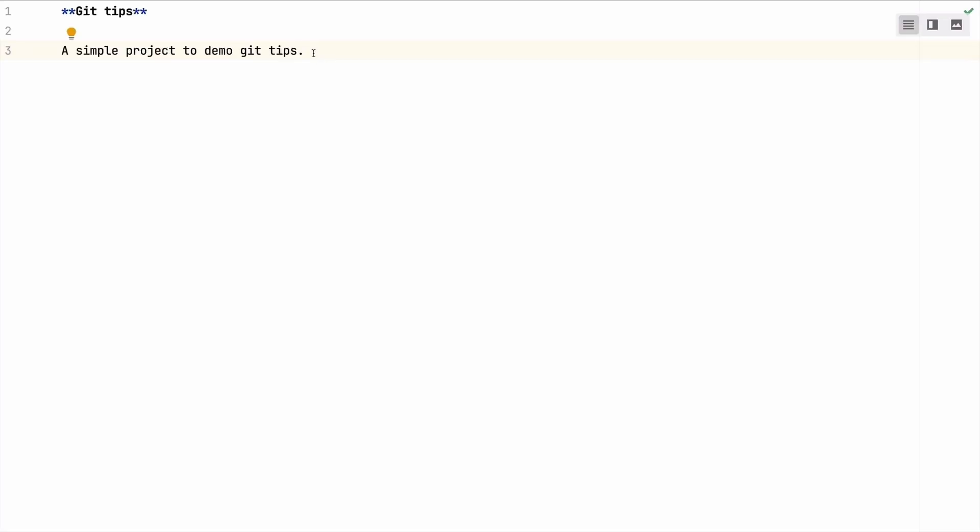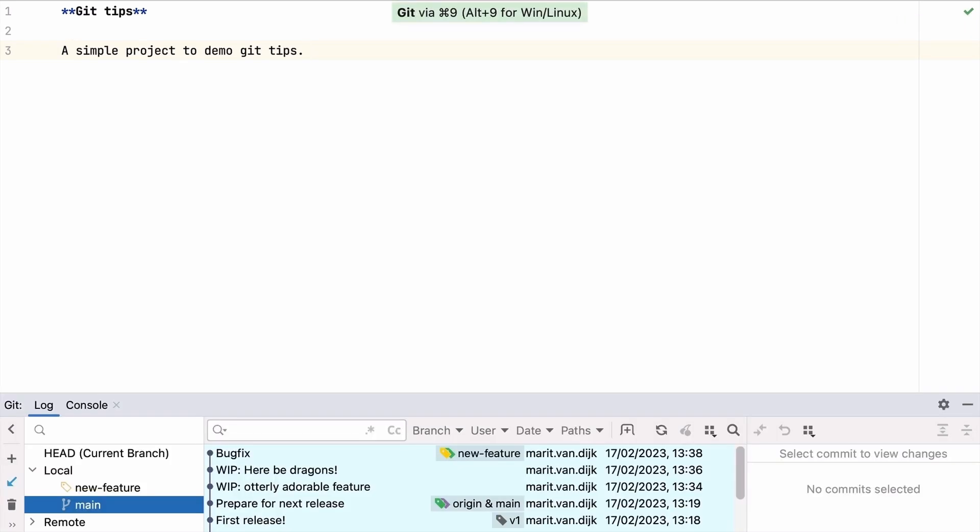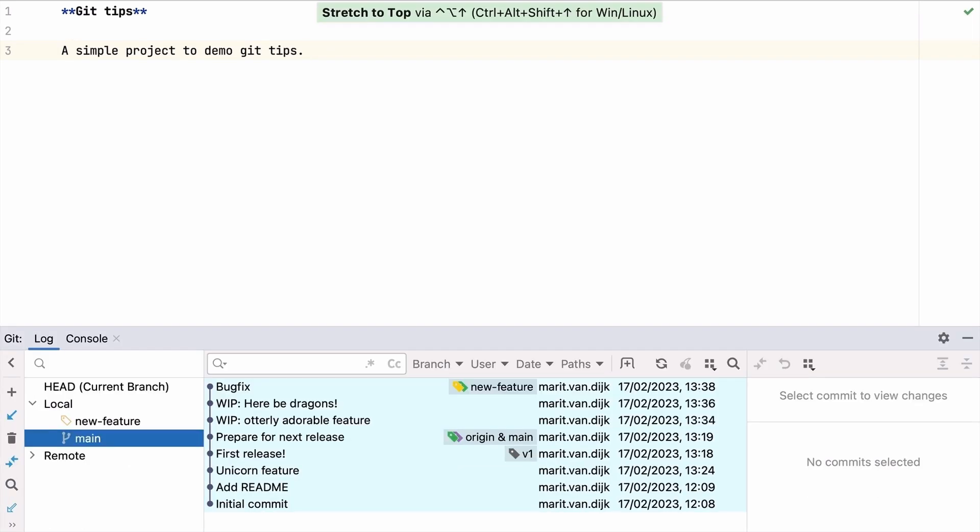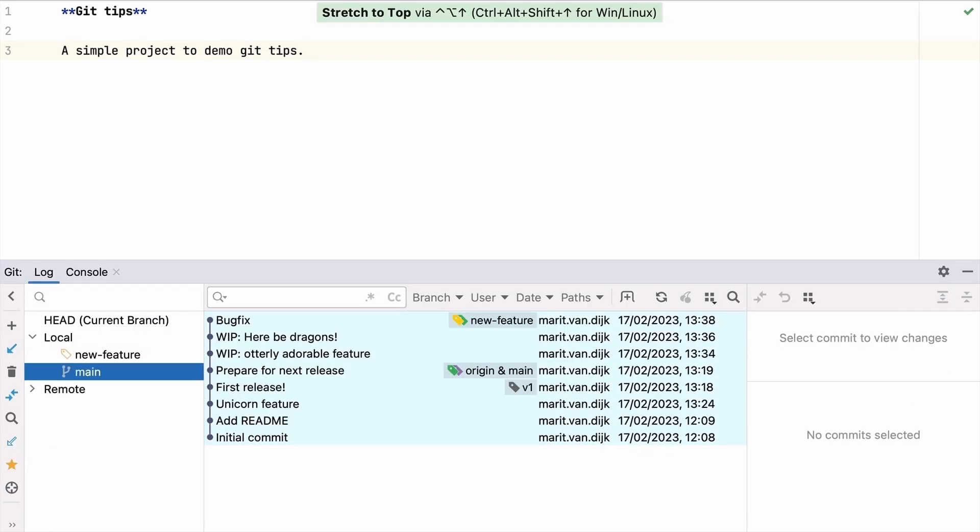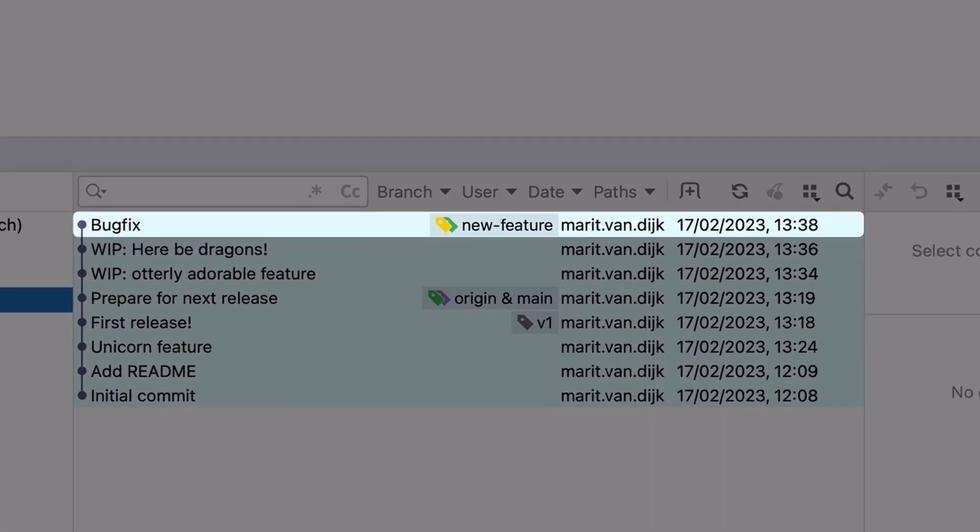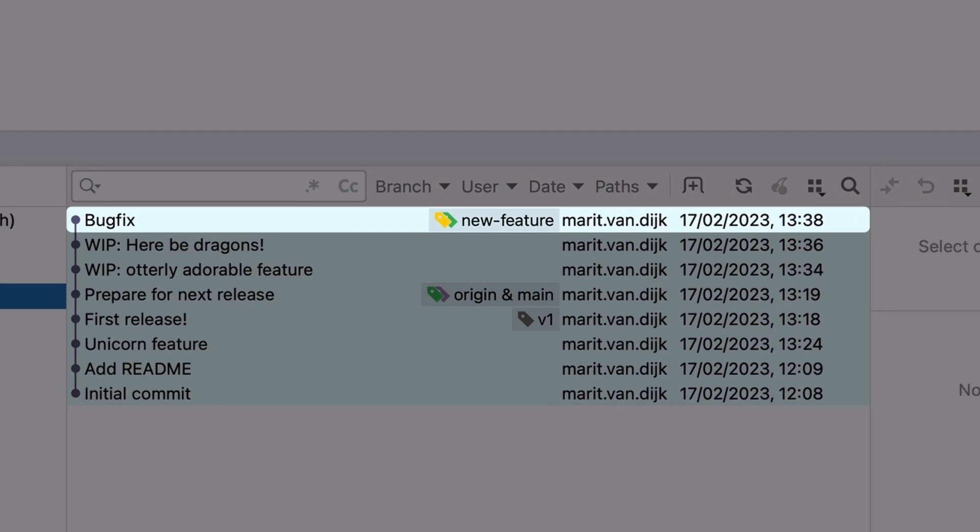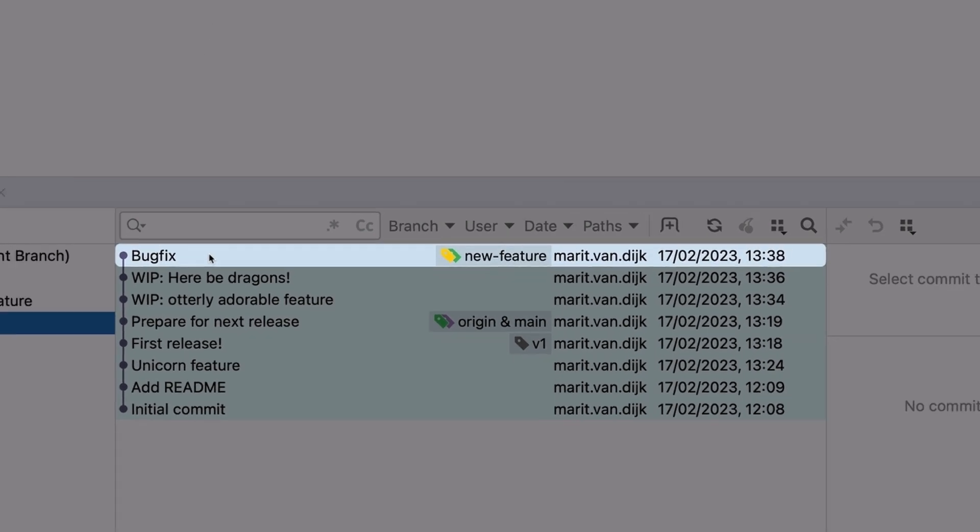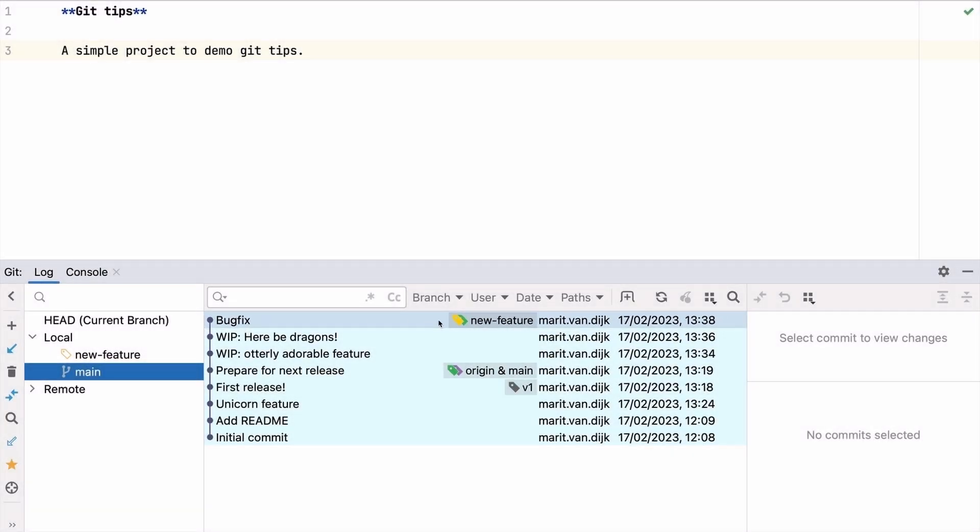You're working on a new feature, but an urgent bug came in. You fixed the bug and committed the fix, but oops! You forgot to create a new branch for the bug fix. Now this commit is on the wrong branch. How do we fix this?